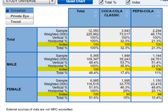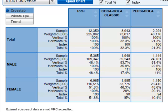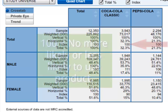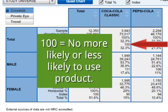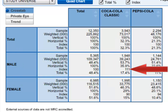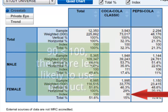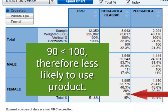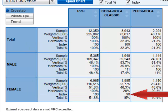Looking down further, we see the index number. The index indicates how likely the consumer group is to use the product compared to the total population. The number 100 indicates the middle — no more or less likely to use a particular product. The number 111 indicates that males are more likely to use Coca-Cola Classic than the total population. Looking at the same number for females, it is 90, which is below 100, indicating they are less likely than the total population to drink Coca-Cola Classic.